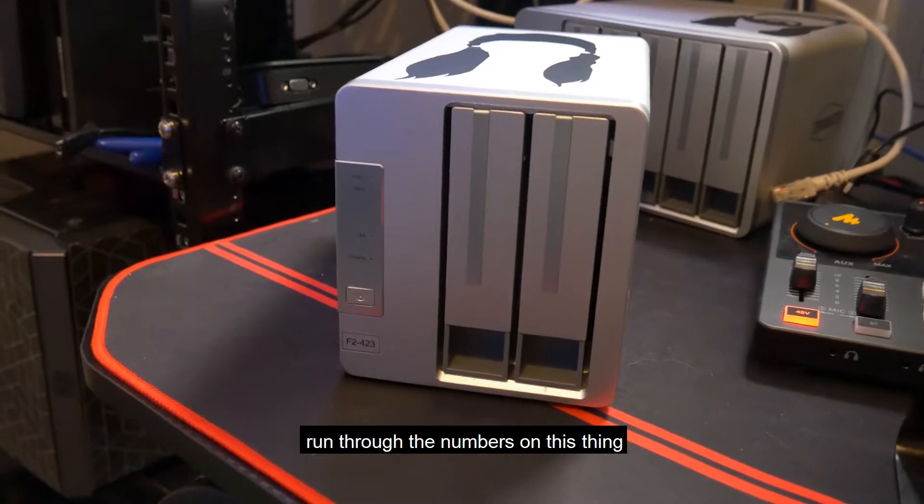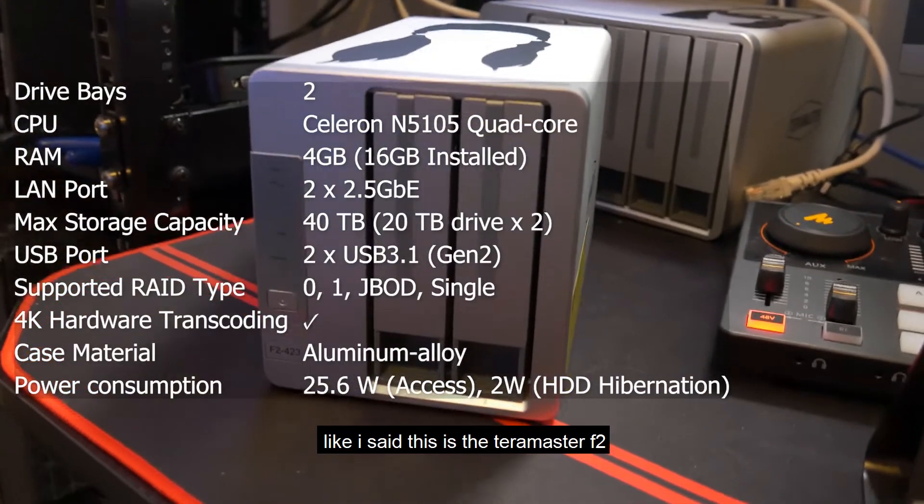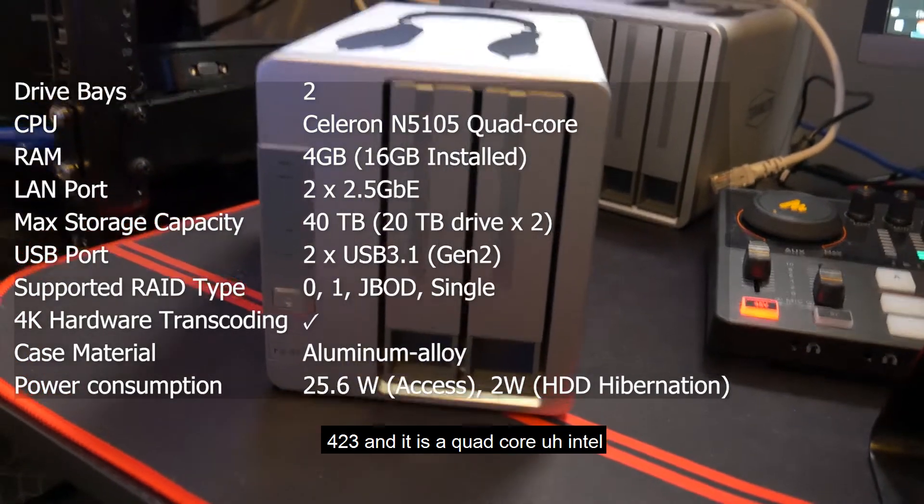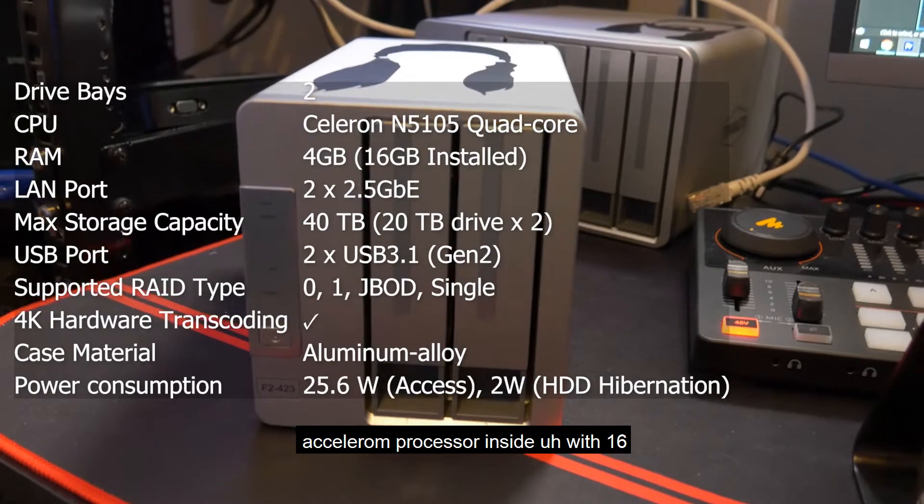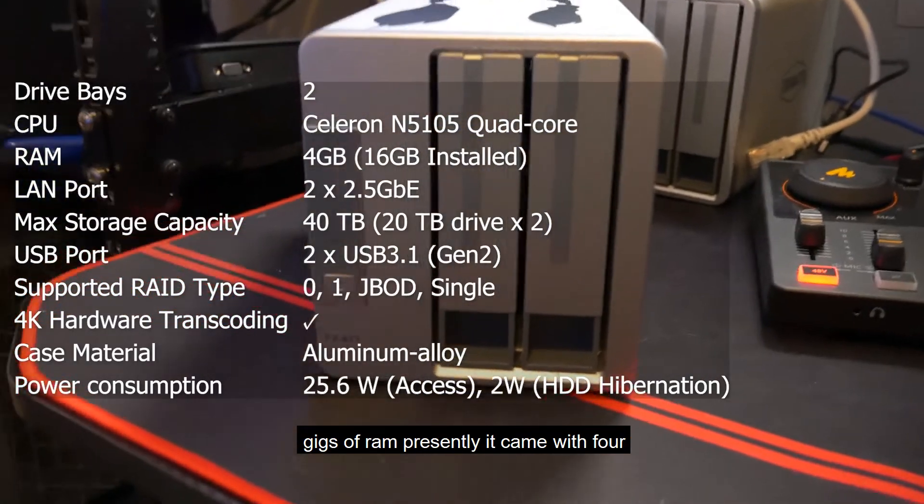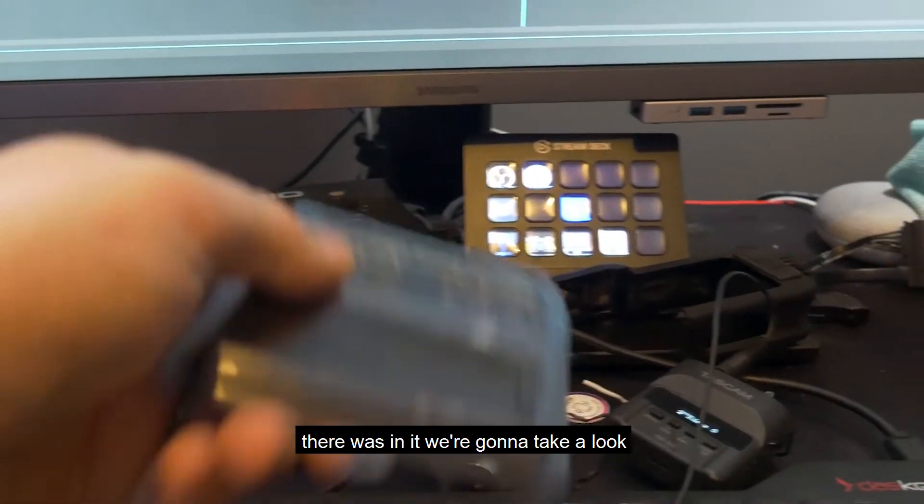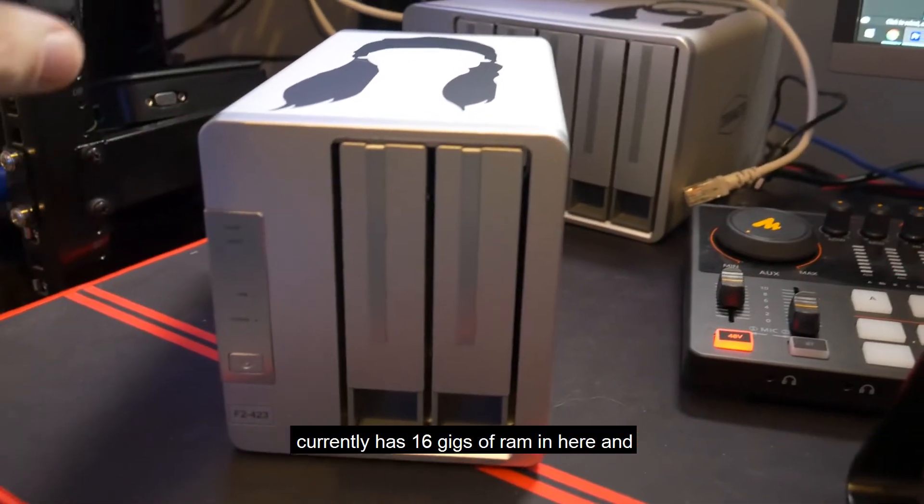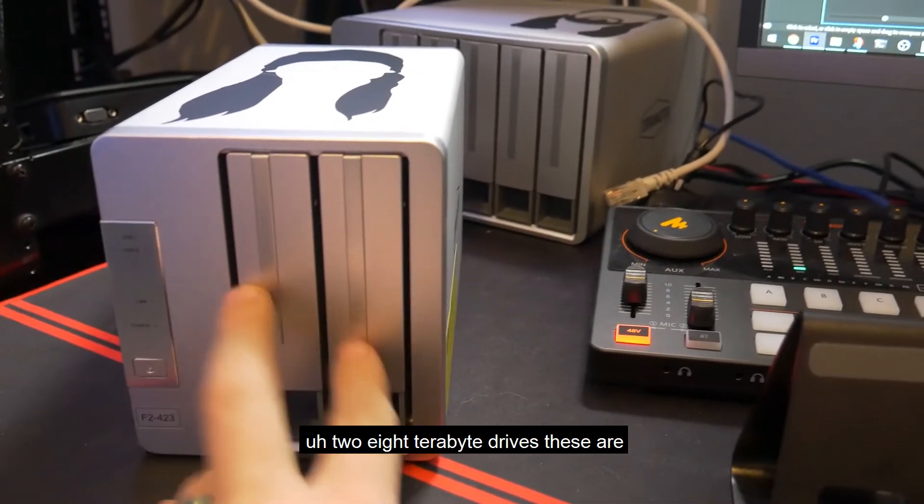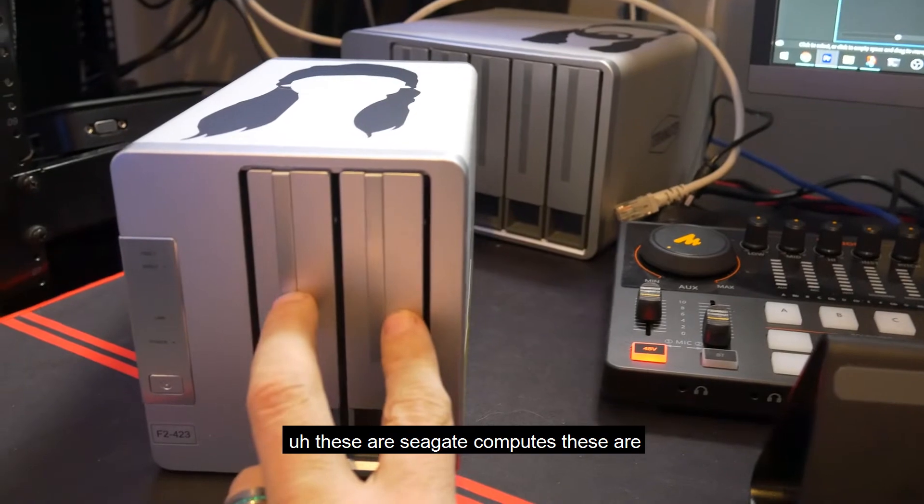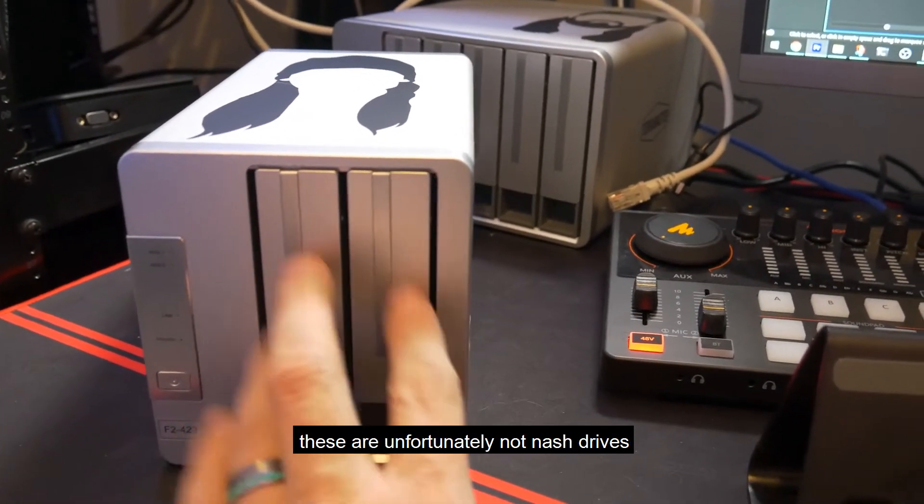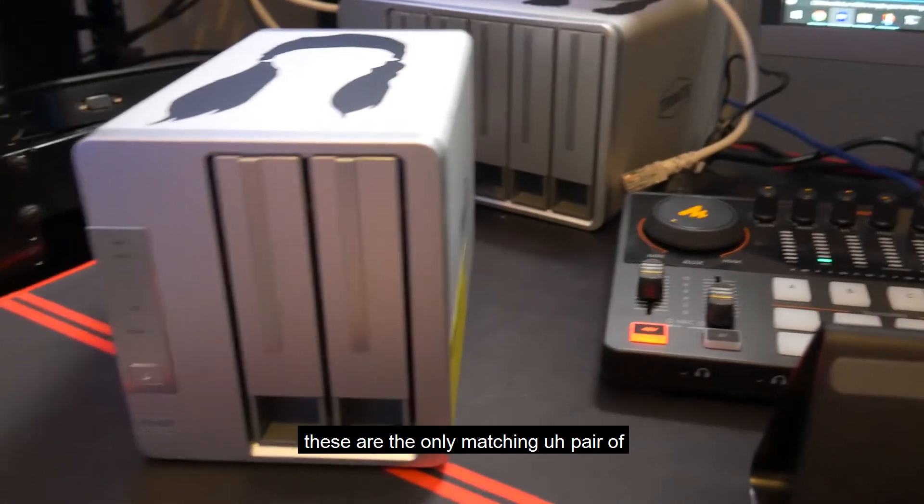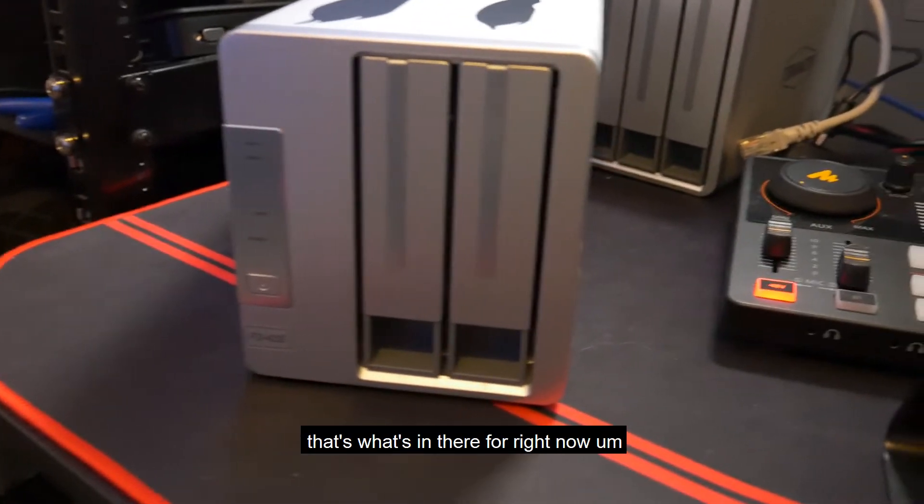Let's run through the numbers on this thing. This is the Terramaster F2-423, and it is a quad-core Intel Celeron processor inside with 16 gigs of RAM presently. It came with 4 gigs actually. It currently has 16 gigs of RAM and two 8-terabyte drives. These are Seagate Barracuda computes, unfortunately not NAS drives. These are the only matching pair of drives I had that would work.